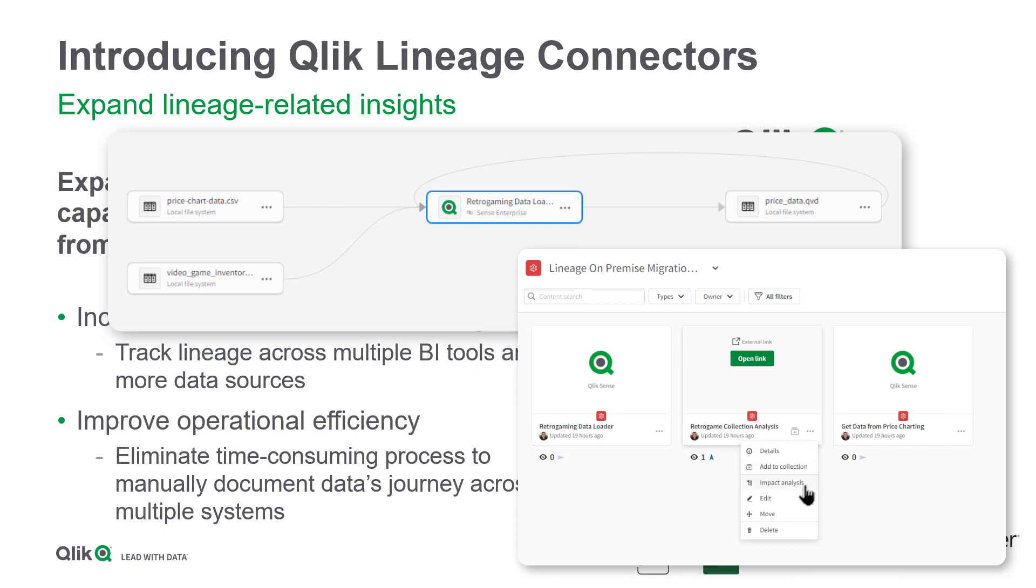It also offers a visual data lineage capability integrated with Qlik Sense SaaS, allowing you to see the complete history of those assets without having to access multiple systems, providing a better understanding of the origin, evolution and meaning of each dataset.